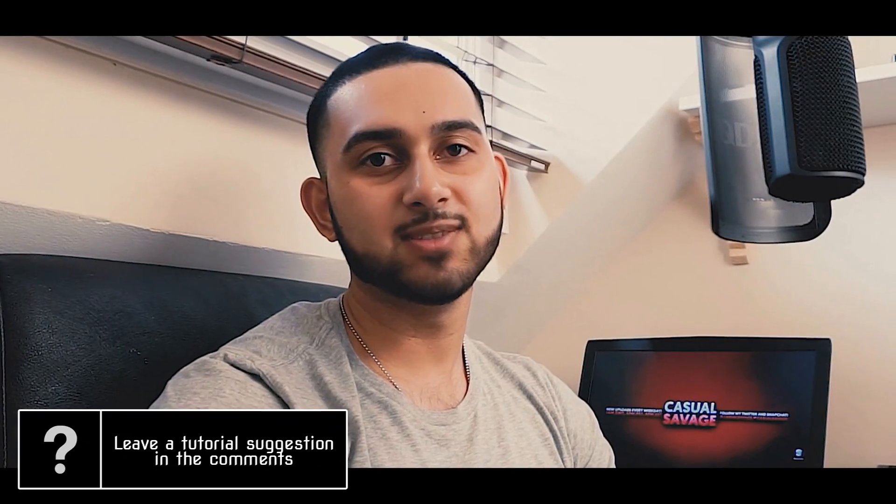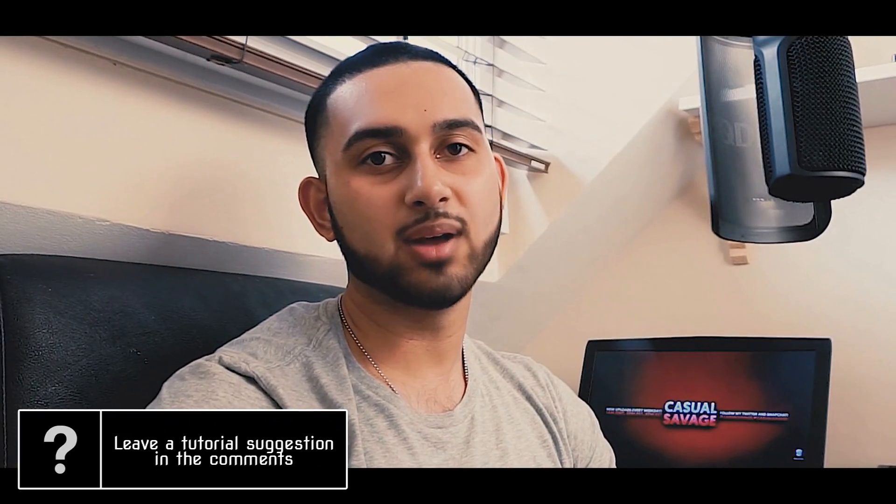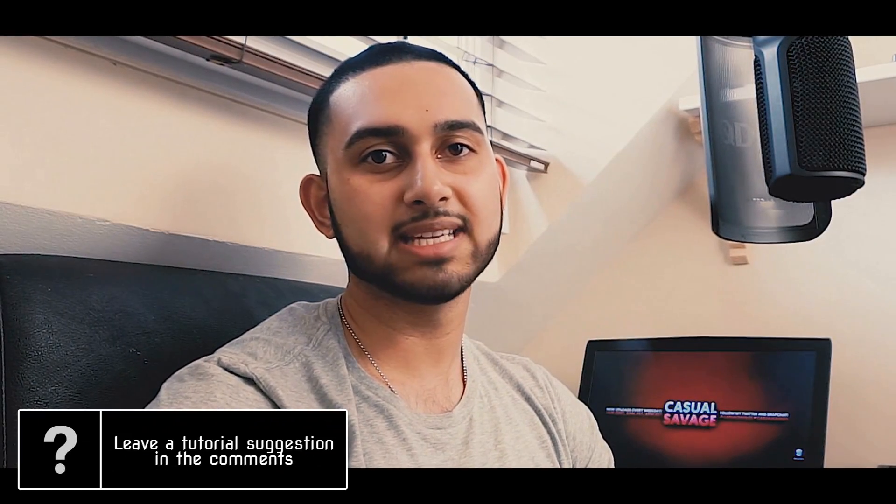What's going on guys, CasualSavage here and in this video I'm going to be showing you how to do a glitch effect in After Effects.